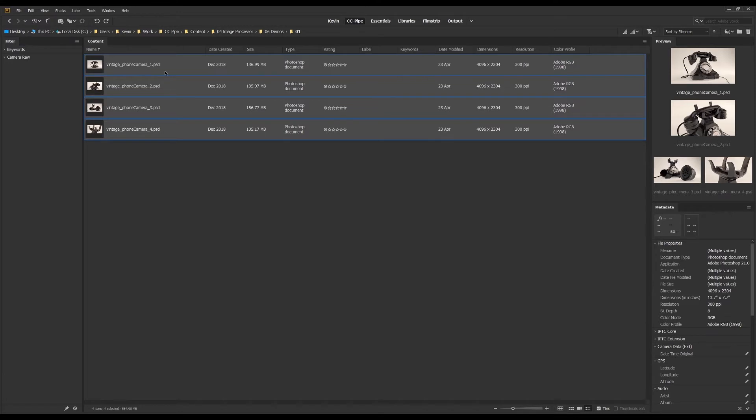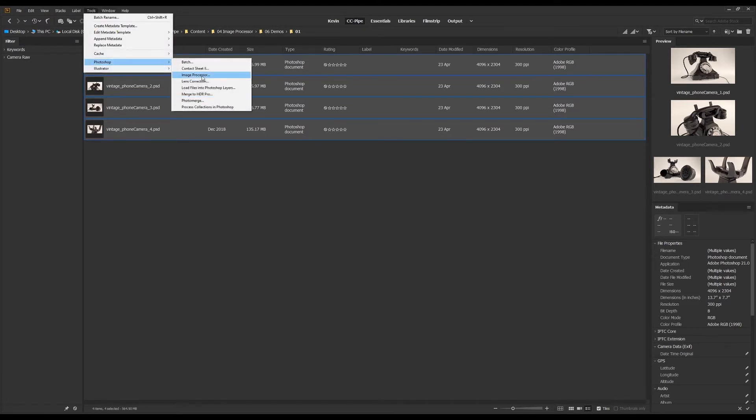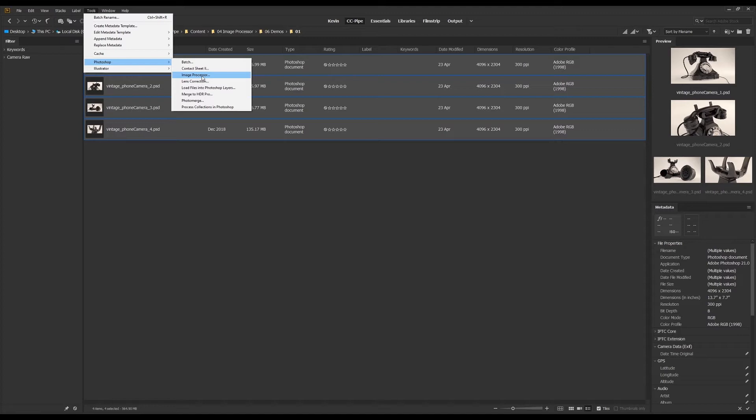We'll find the tool under the logically named Tools and Photoshop and Image Processor. You might not have Photoshop installed or just not the right version, in which case I'd say try and update both softwares and just try again.